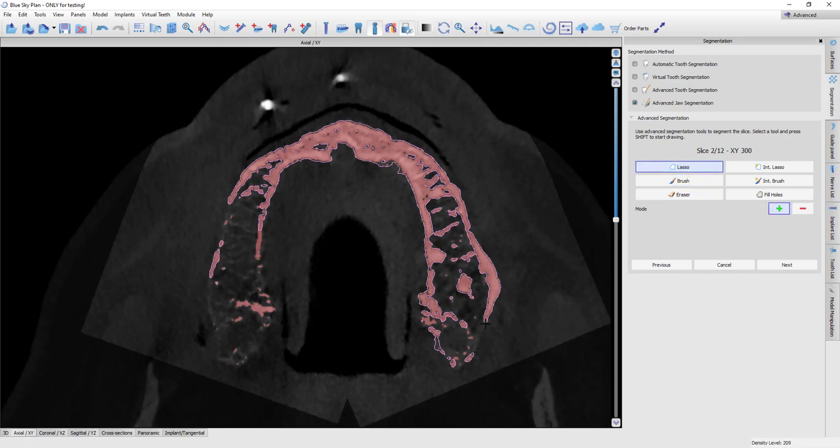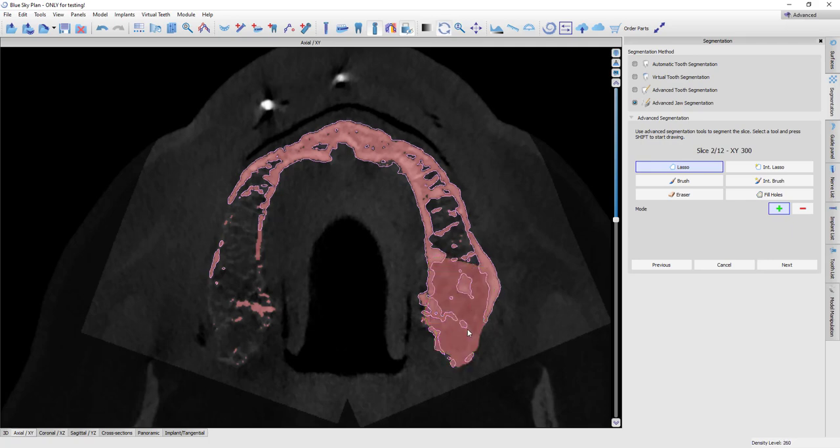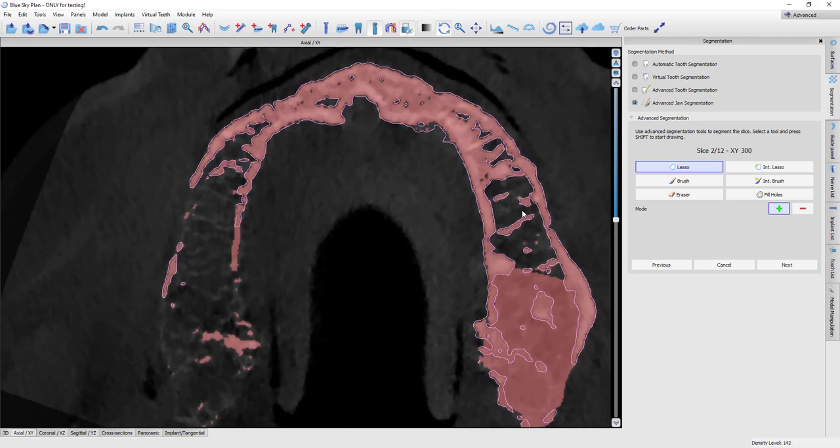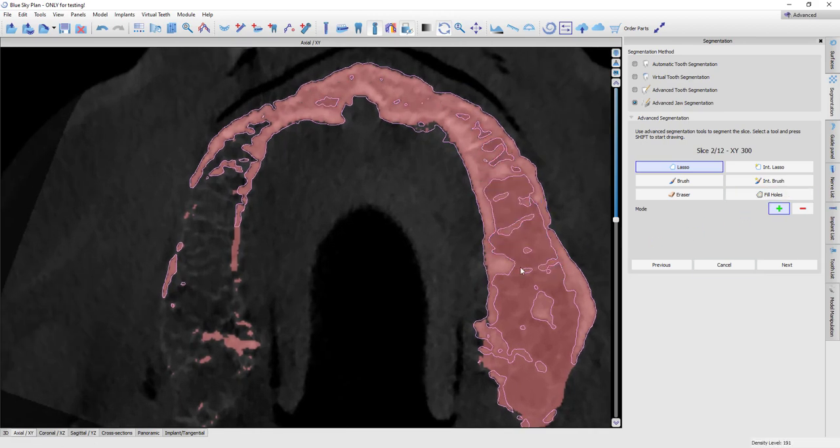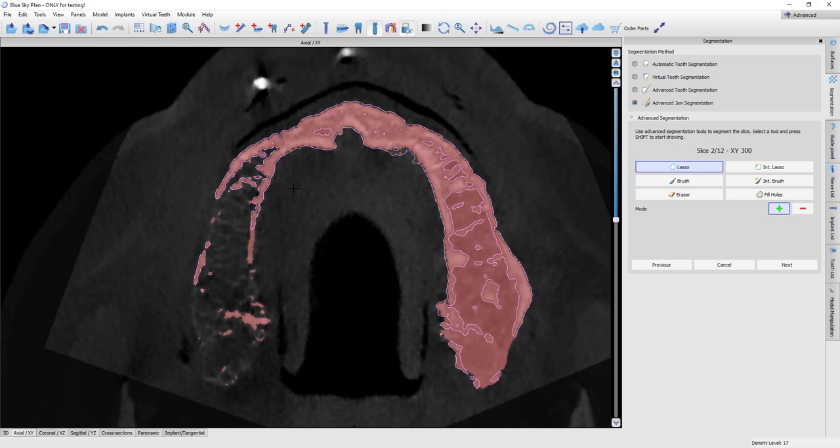For big areas, I like to use this lasso tool. So I'm going to go ahead and outline. Once you have a continuous boundary around it, you can hit fill holes and it will fill all that in. It makes your work a lot easier. And so I'm going to continue here defining in this slice what's bone and what's not.